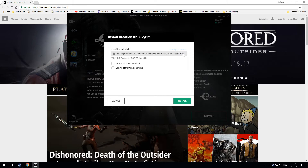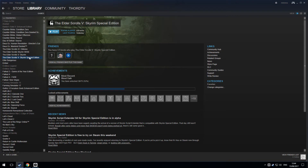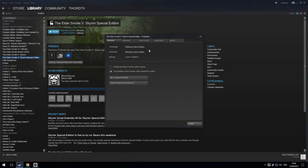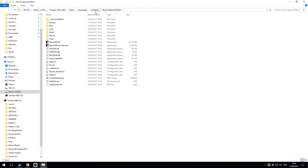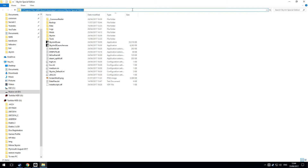The location to which you install is very important — get that wrong and it won't work. To check that it's correct, go to your Steam client, look at The Elder Scrolls V: Skyrim Special Edition on the left, right-click it, go to Properties, then Local Files, then Browse Local Files. It will open the game folder for Skyrim Special Edition. Look at the top of Windows Explorer and you're going to see the path to the installation.